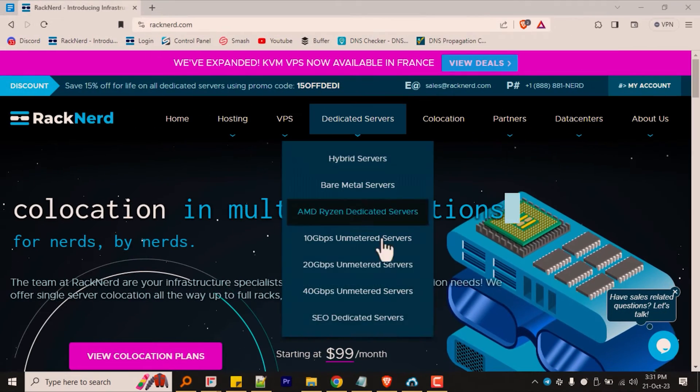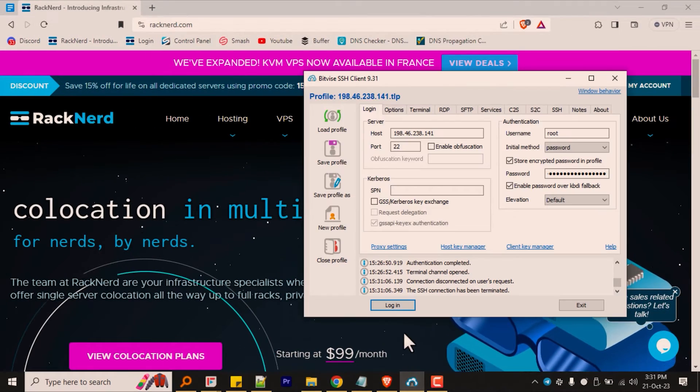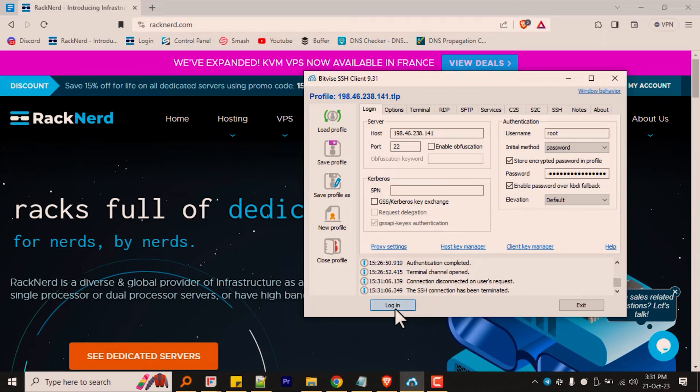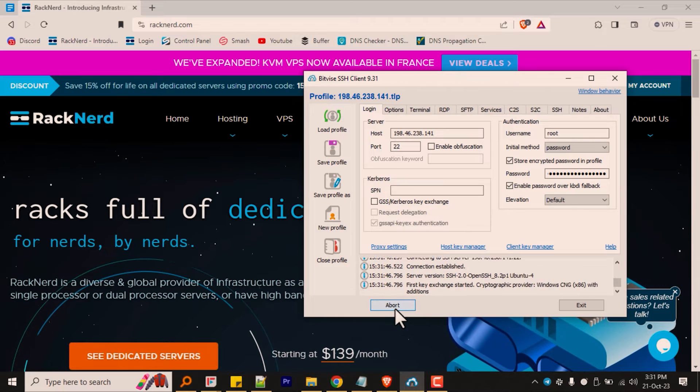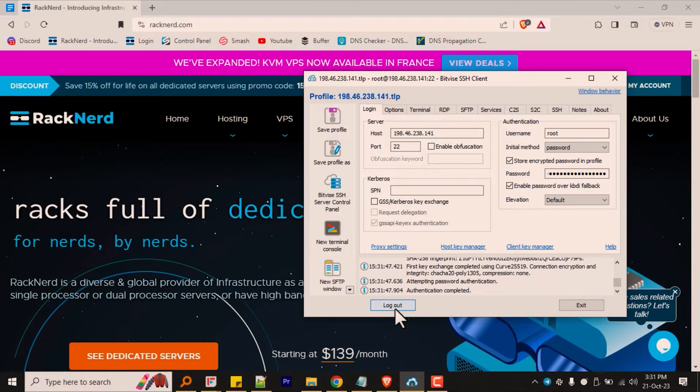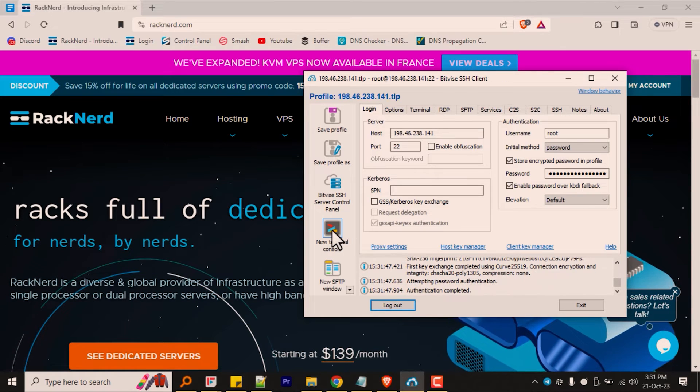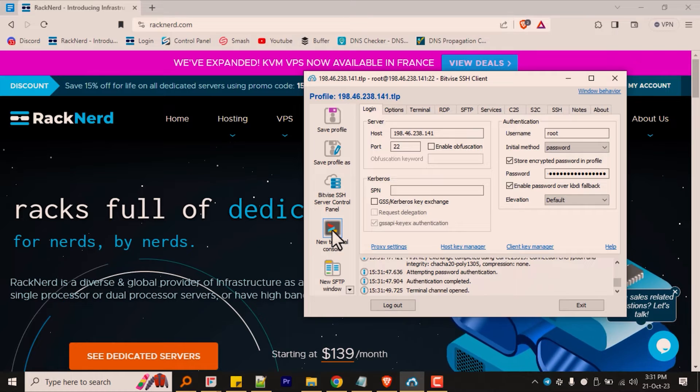Now let's get into the specifics and walk through a step-by-step guide on how to install the Hestia control panel. Let me go ahead and share my screen and get started with the tutorial. First, log into your server and update as the root user. I'm using the BitVise SSH client, but you are free to use any SSH client of your choice.